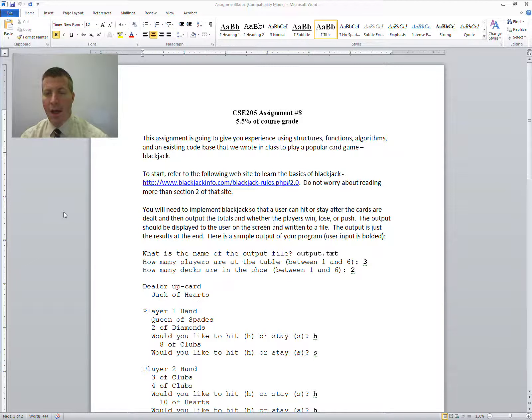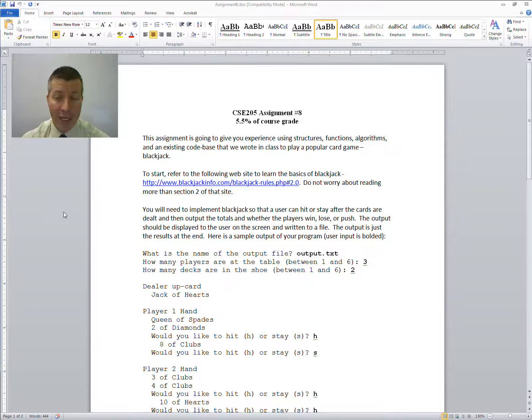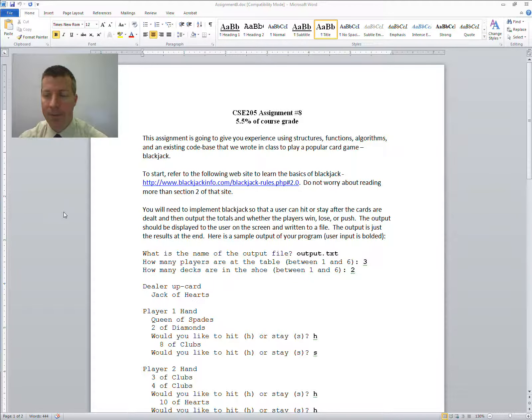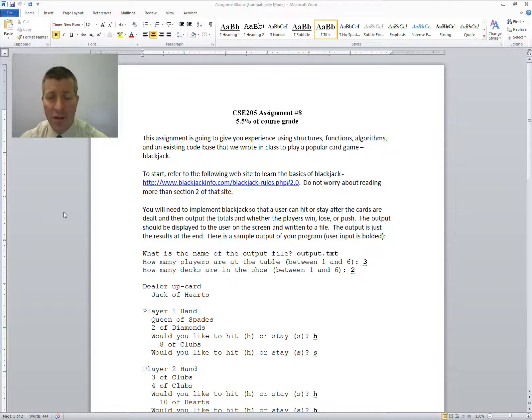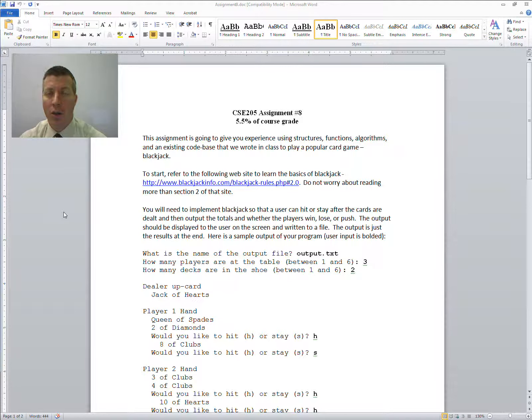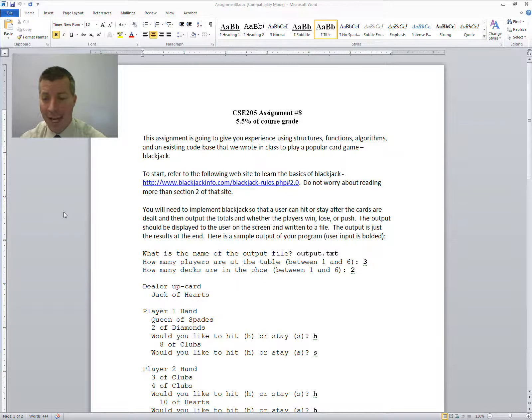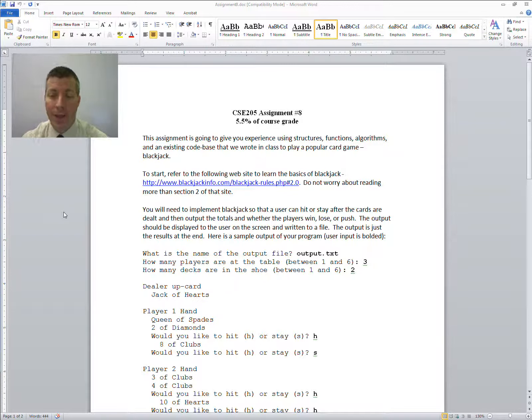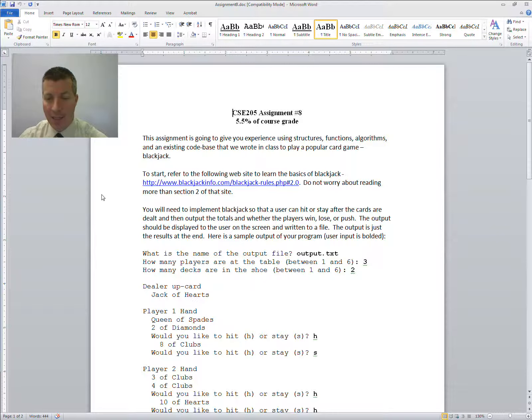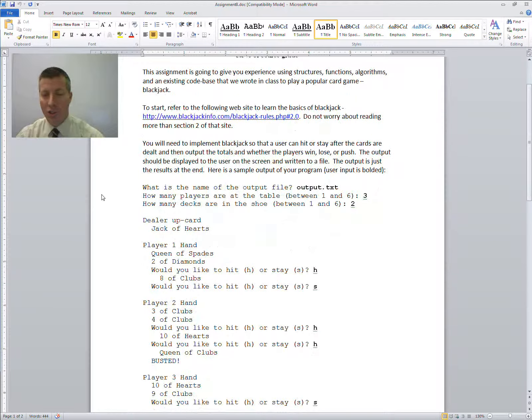To start, if you don't know how to play blackjack, I've given you a reference there for some rules to it. You don't need to read anything more than Section 2 of that site. I'm not asking you to implement all of the different variations of blackjack and the rules that are in the game, just some of the basic rules, and we'll go over that here in today's lecture.